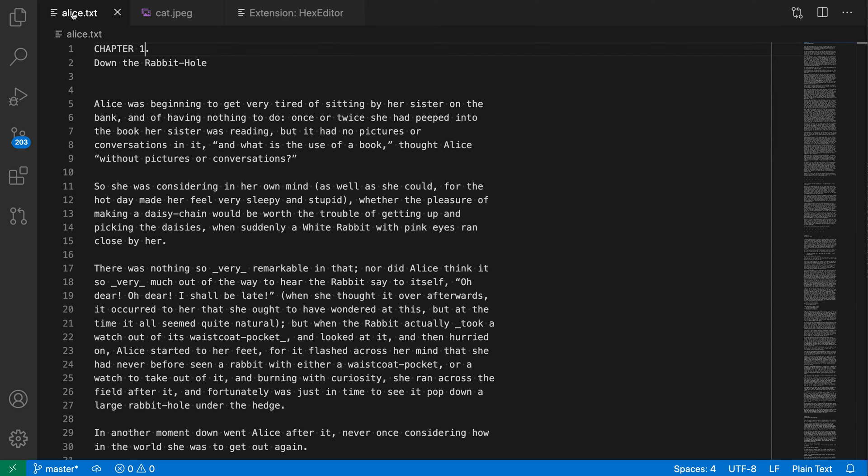The hex editor extension also supports binary files. So here you can see that the file is open in VS Code's normal text editor. To open the hex editor instead,